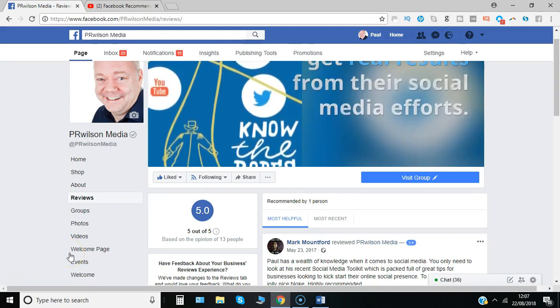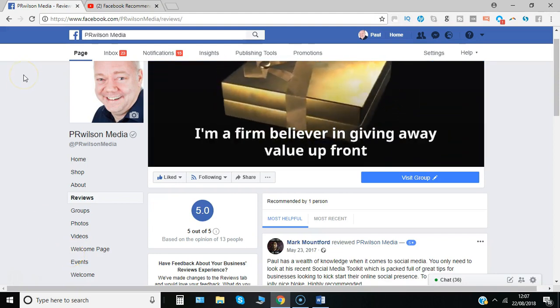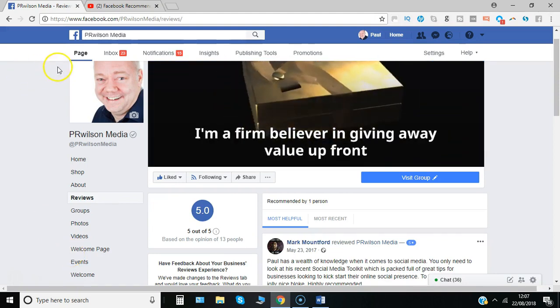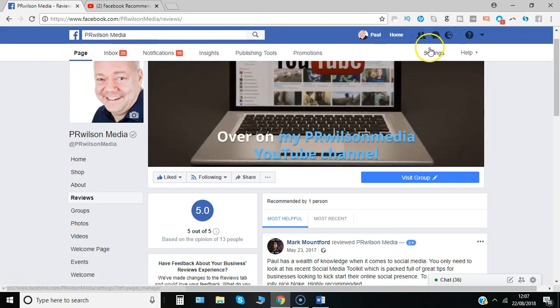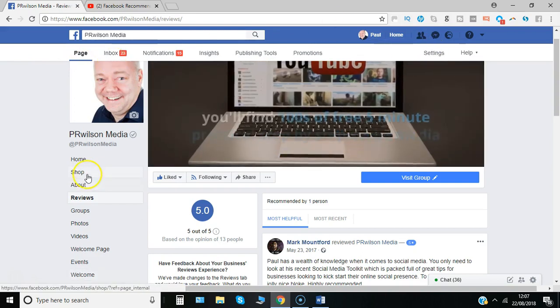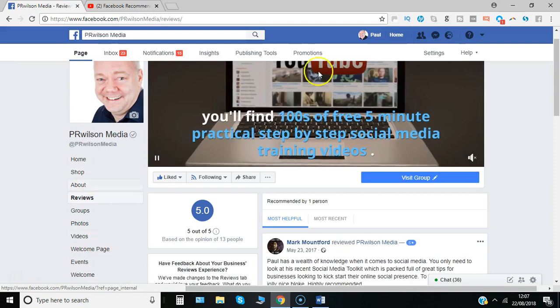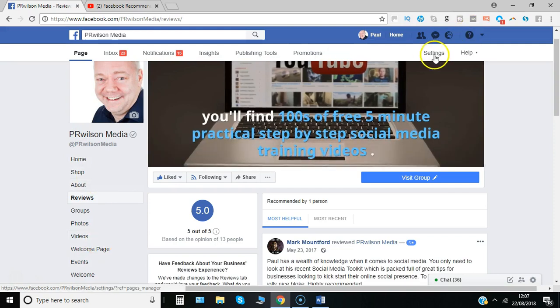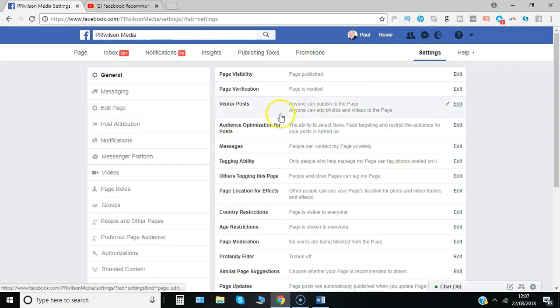So here I am on my own page and as admin for the page I can see all the menu options above. To be able to adjust these menu options displayed I'd simply go to settings and then I need to go to where it says edit page.